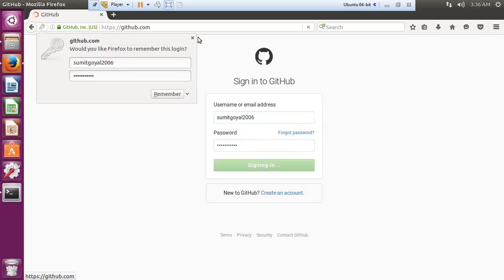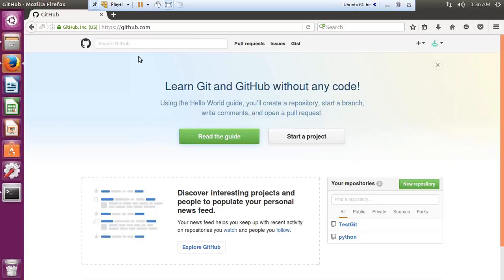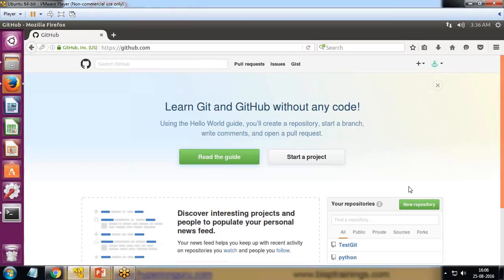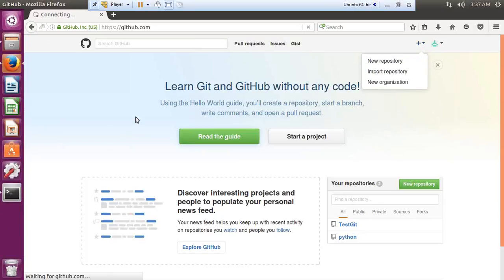I'm now logged into my GitHub — that's my online repository account — where I can store files and share links with developers so they can access the same repository. Now I need to configure Git and link this online repository with my terminal. First, I need to create a new repository online, and then link it with a local directory. I click on New Repository.